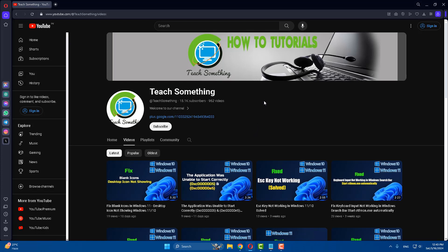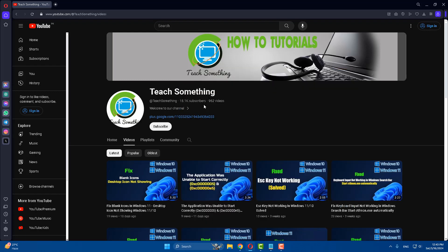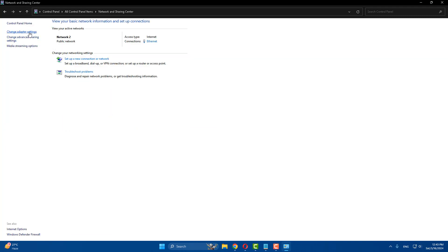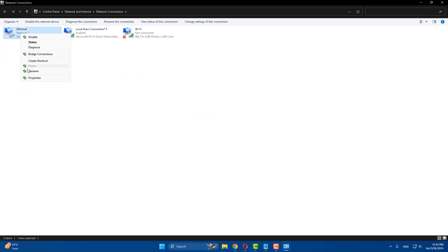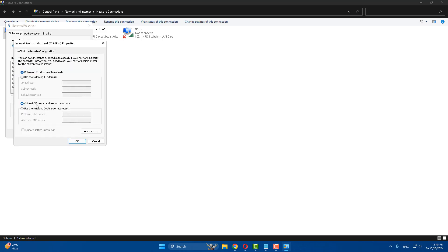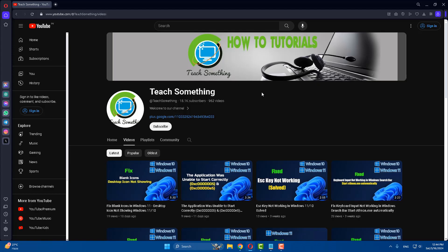The next method: go to Control Panel, click on Network and Sharing Center, click Change Adapter Settings, select the internet adapter, click on Internet Protocol Version 4 and click Properties. Click Use the following DNS addresses: 8.8.8.8, and the alternative DNS address is 8.8.4.4. Click OK and close. I hope your problem is fixed, but if not, try the next method.